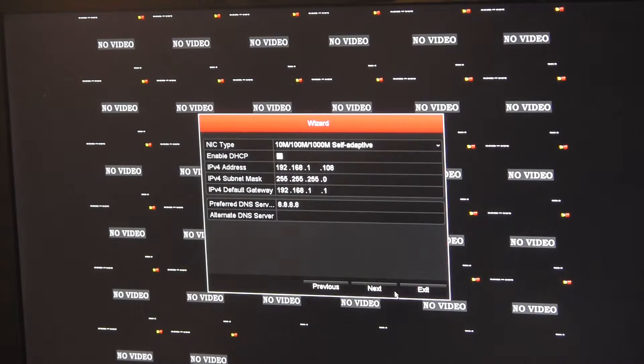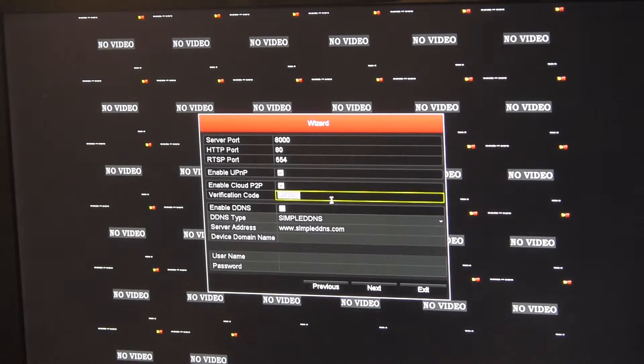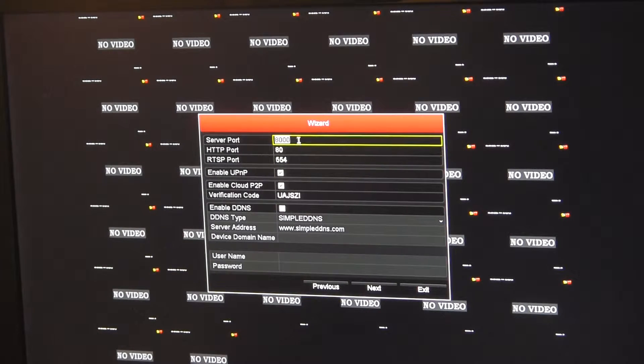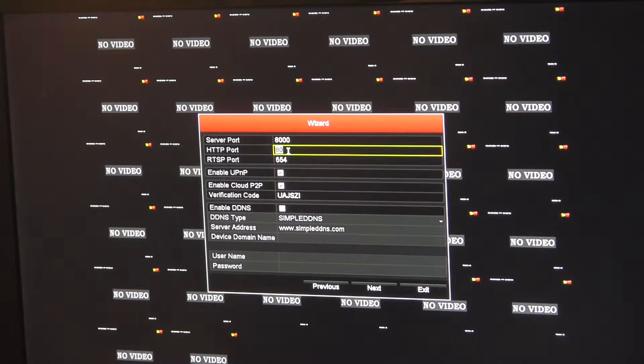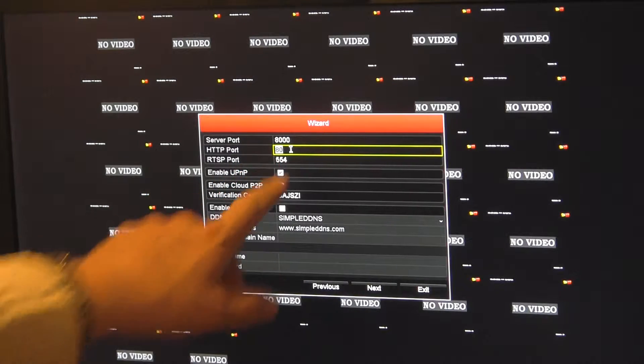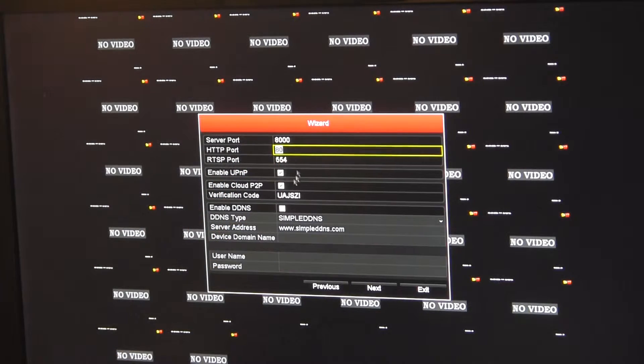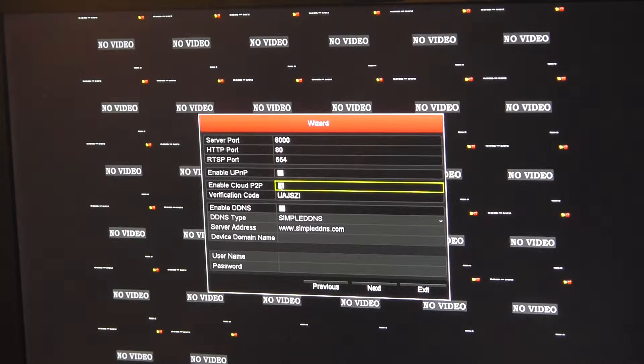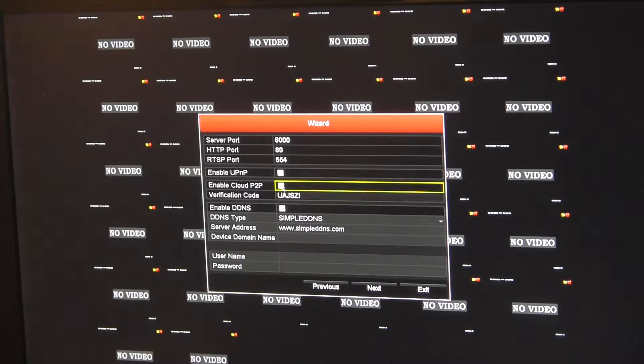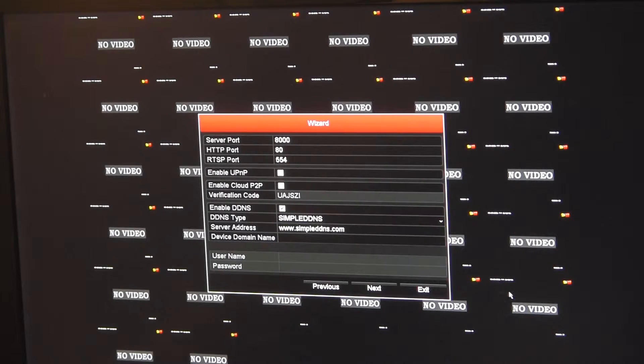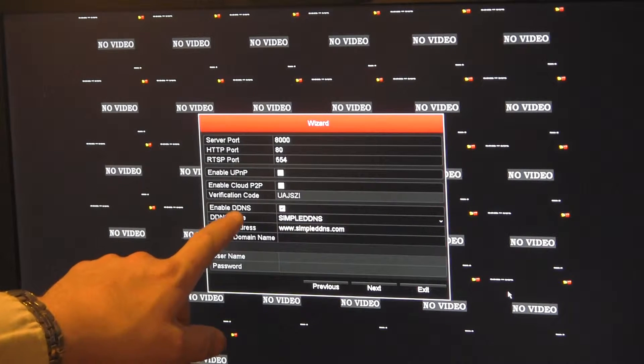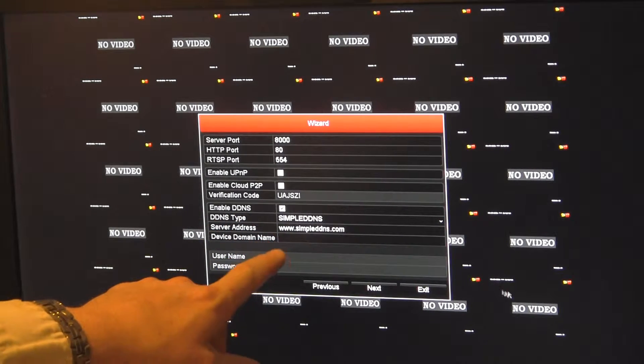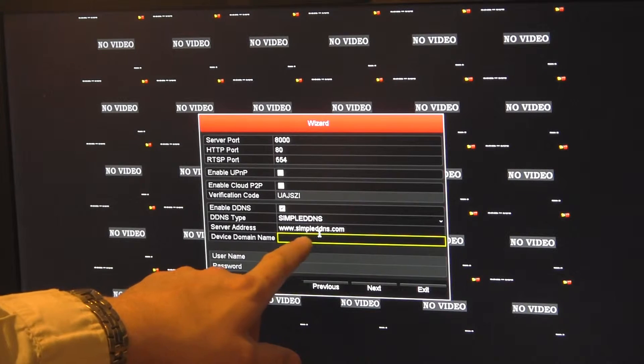We'll move it right along here. Leave these ports alone unless you know that port 80 is blocked, and then you can change that. Do not enable UPnP. Do not enable cloud point to point - shut those off.